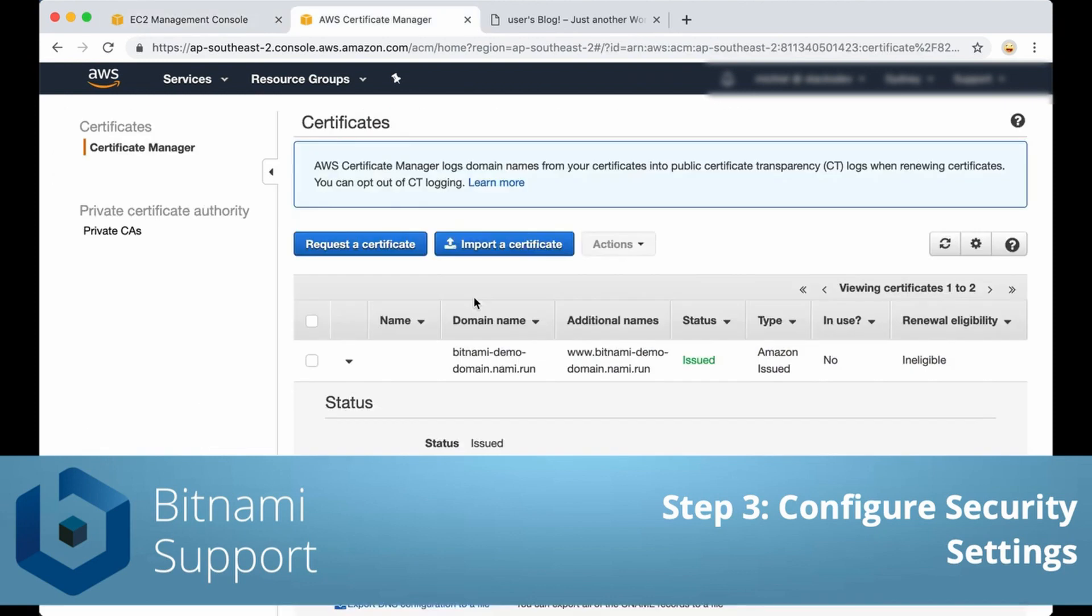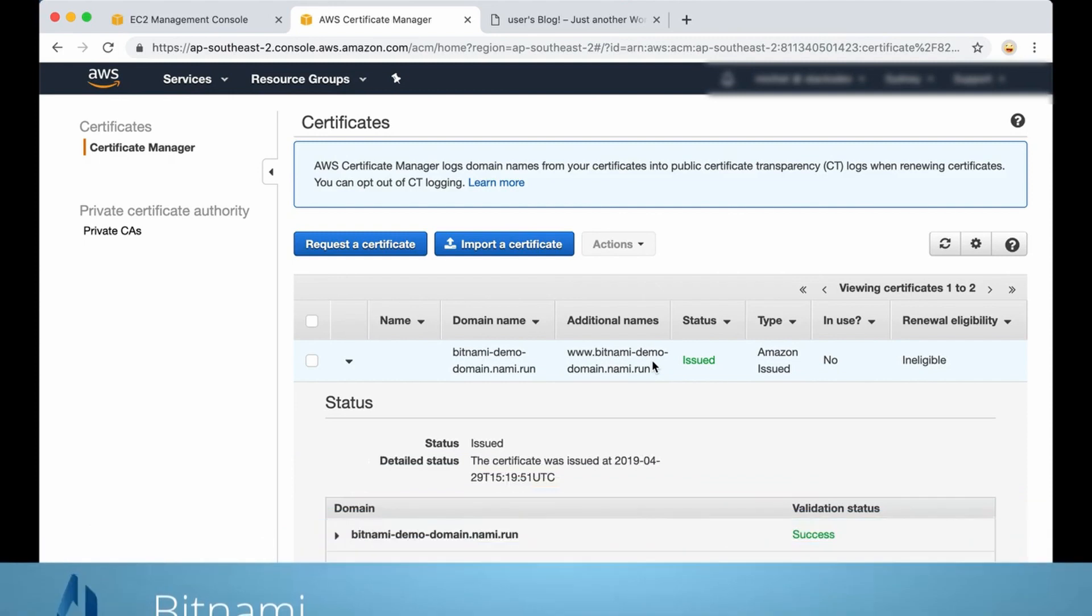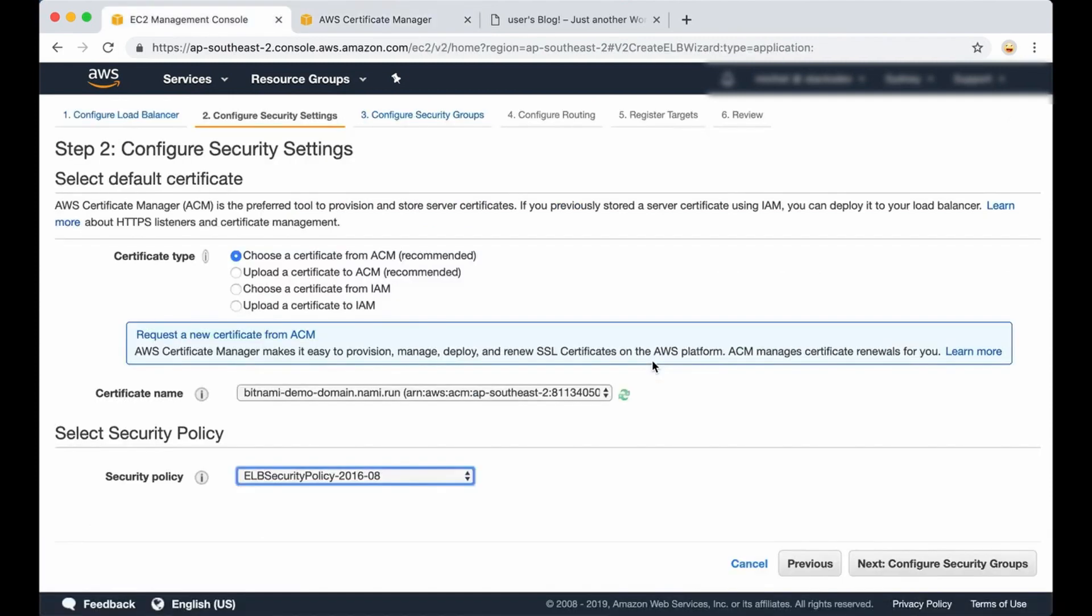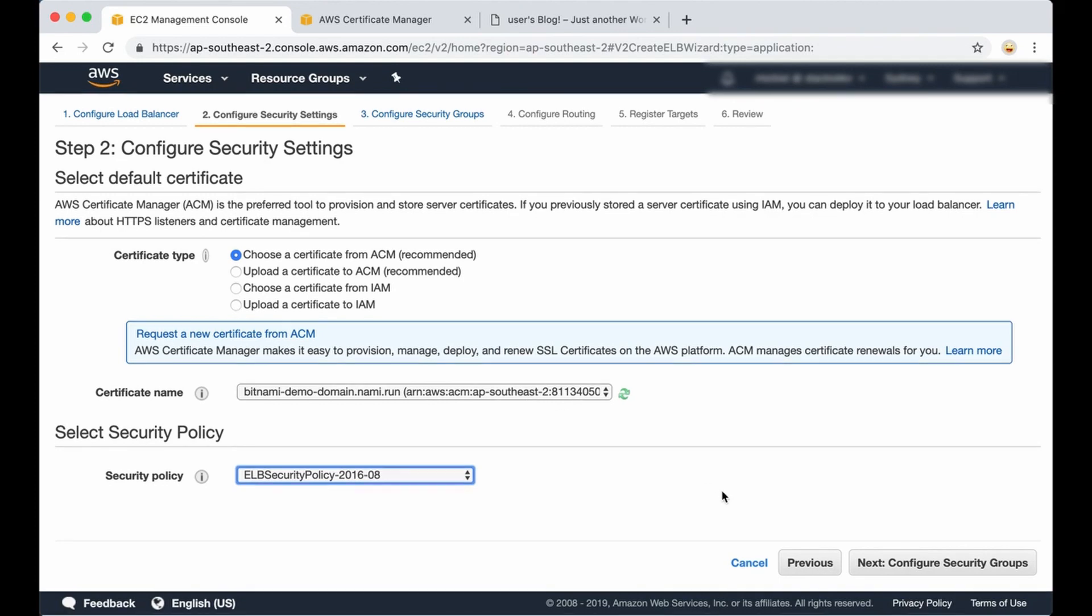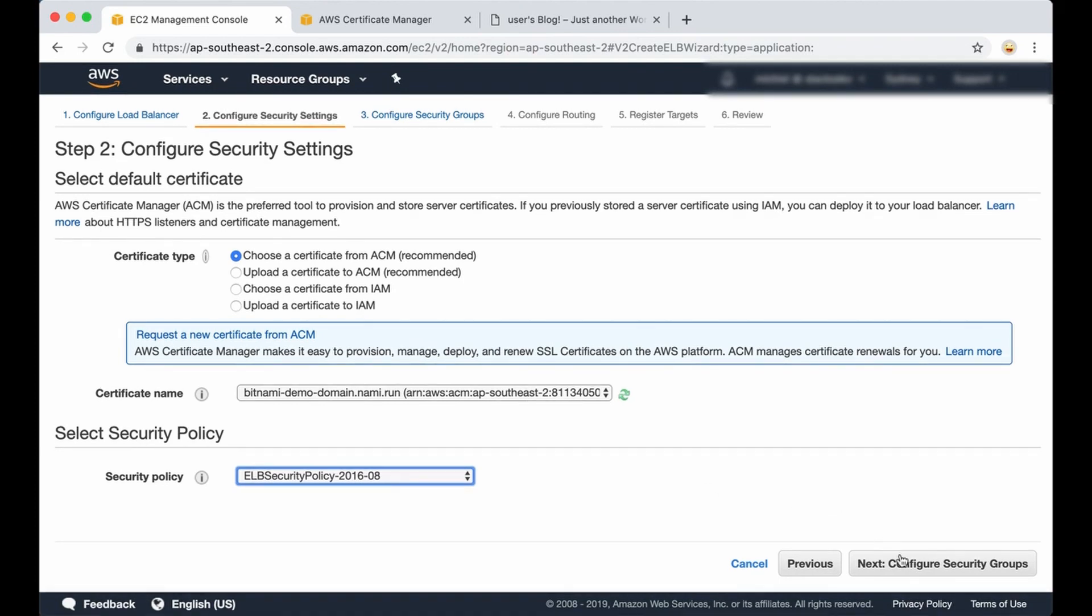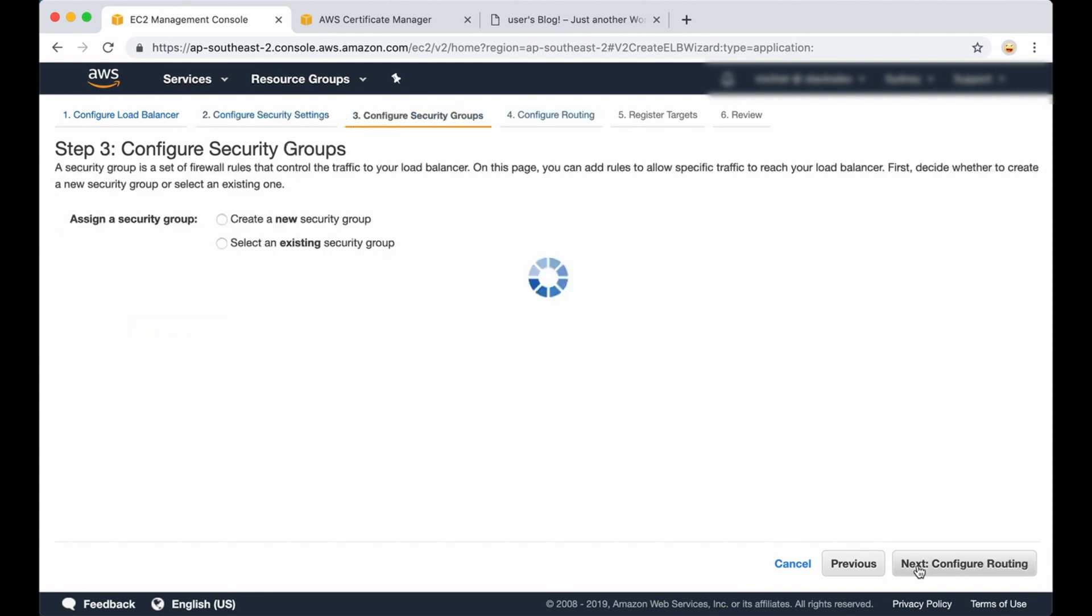As we can see here, the certificate has been issued correctly and it shows up here in this field. So now we are going to continue to configure the security settings.